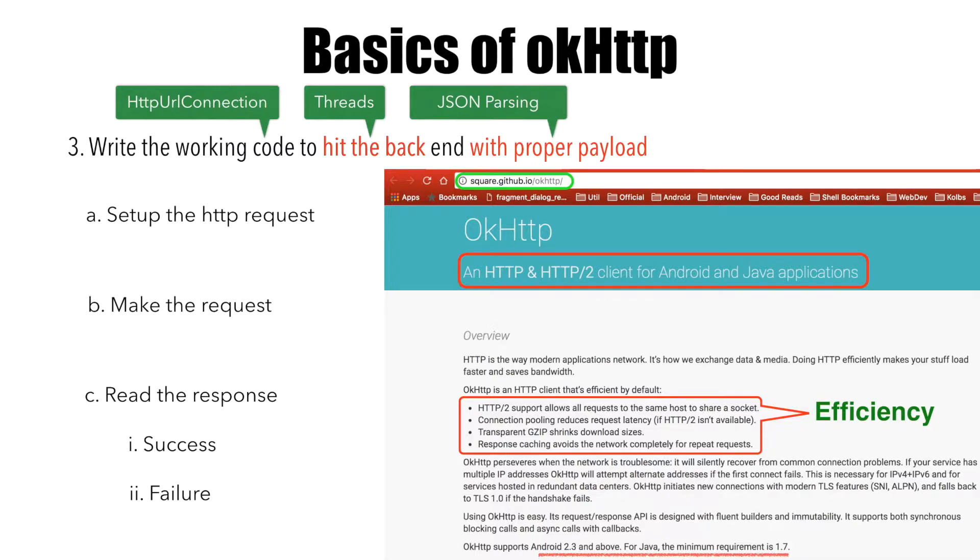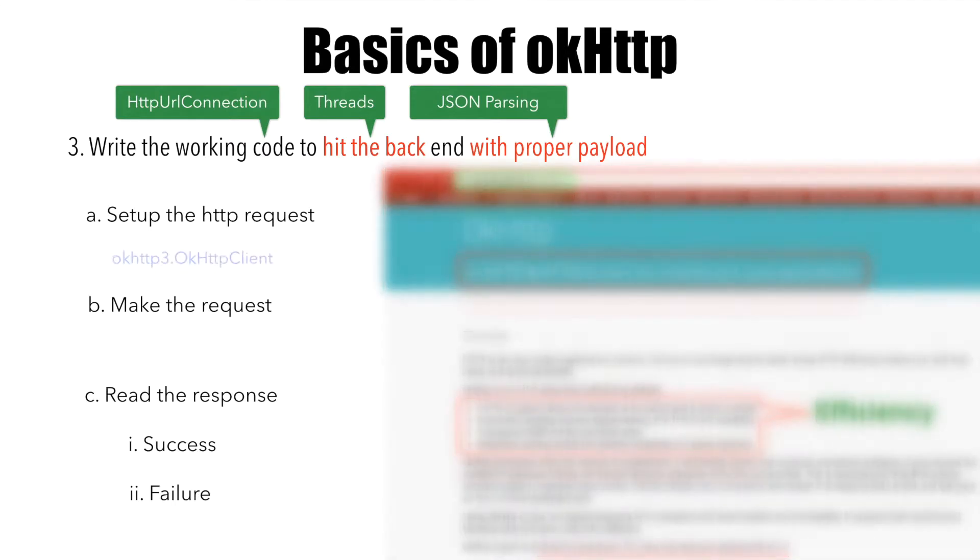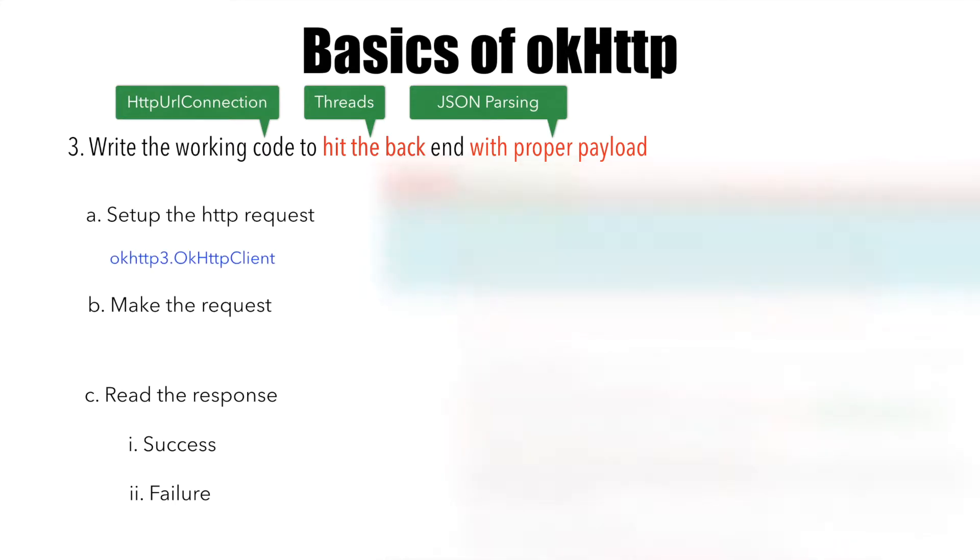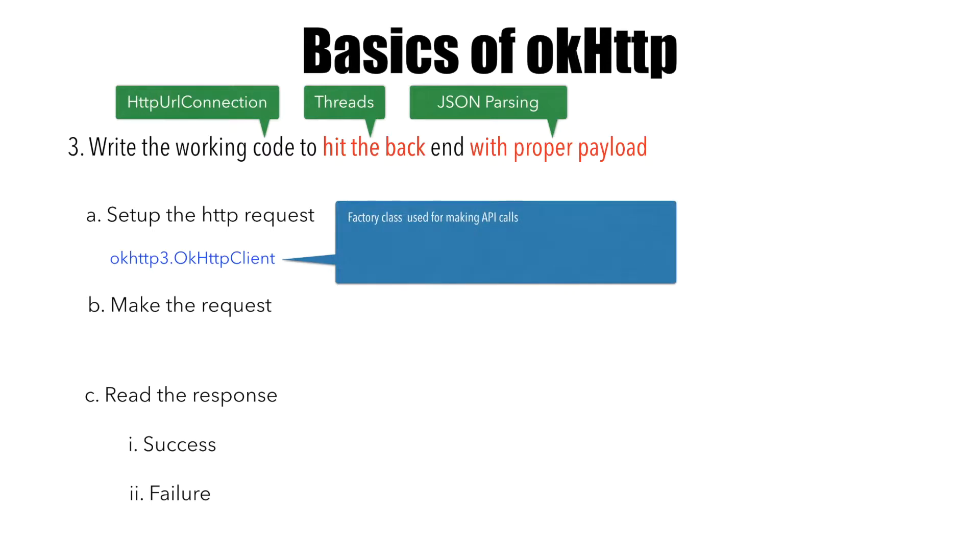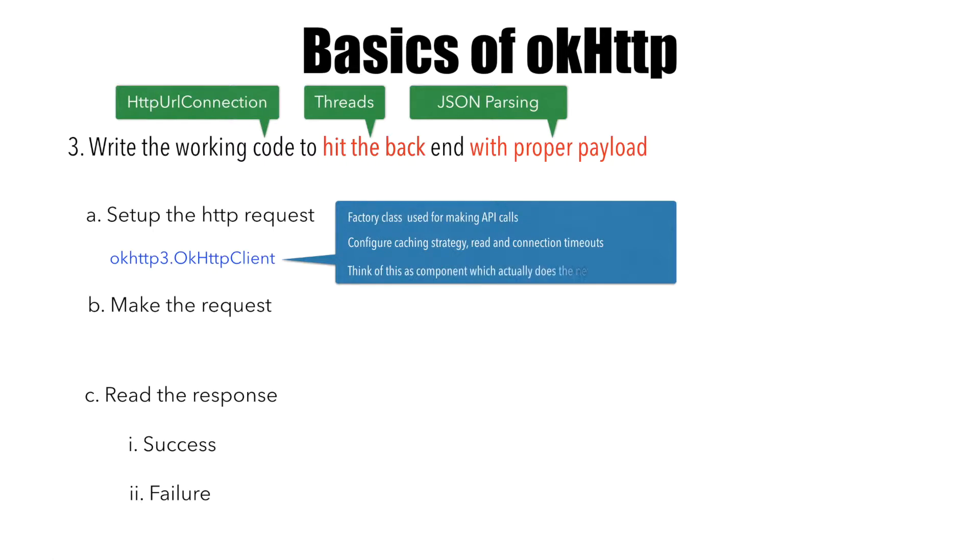So what are the APIs or classes that we'd be using as part of OkHttp library? We have something called OkHttpClient. This is a factory class that's used to make API calls. This is where you configure your caching strategy, read and connection timeouts. Think of this as a component which makes the API call over the network.